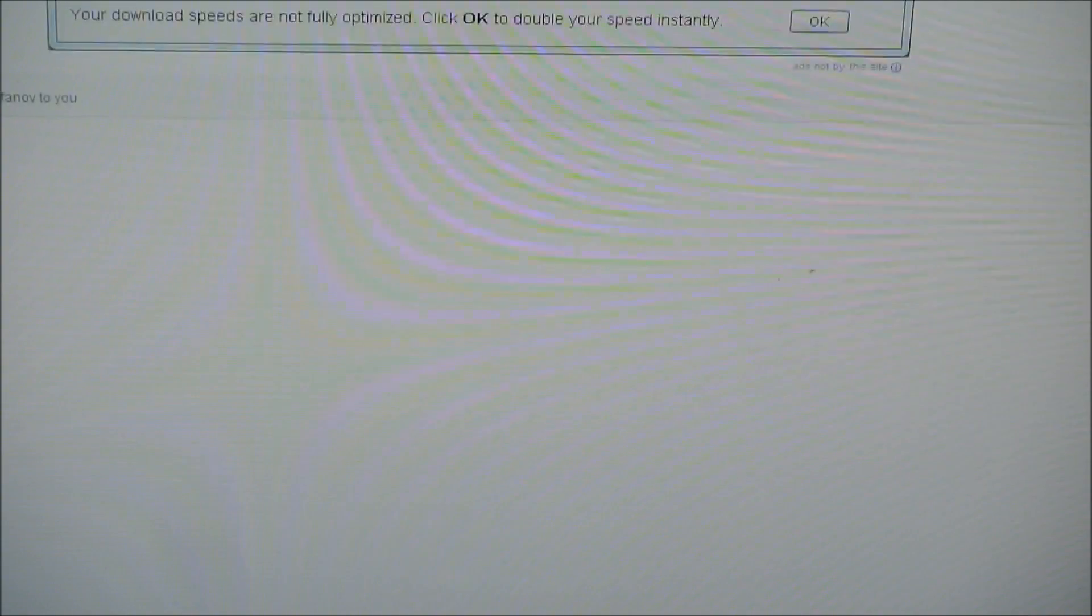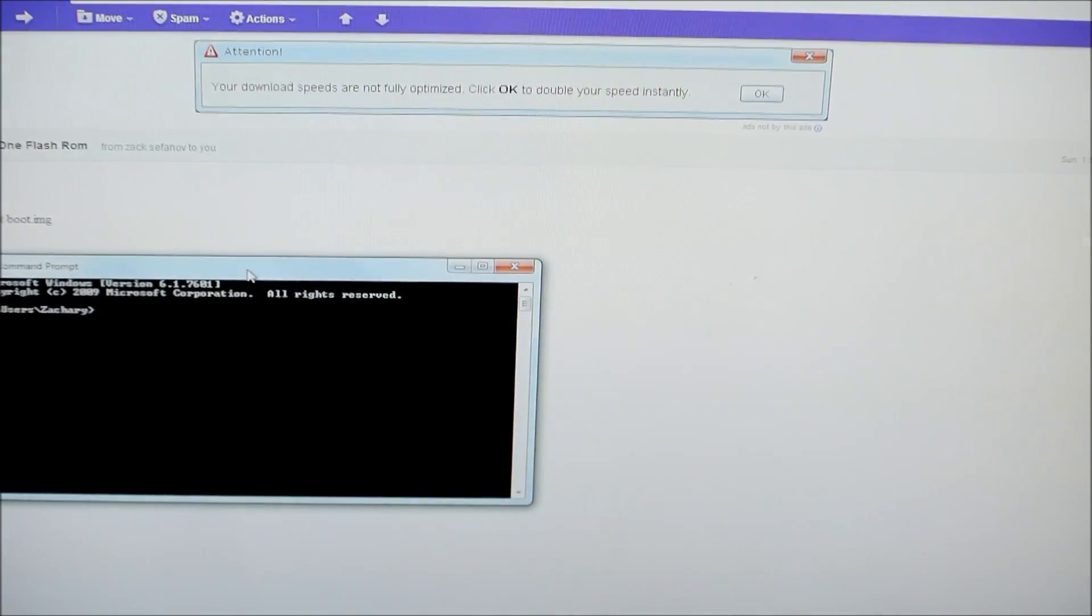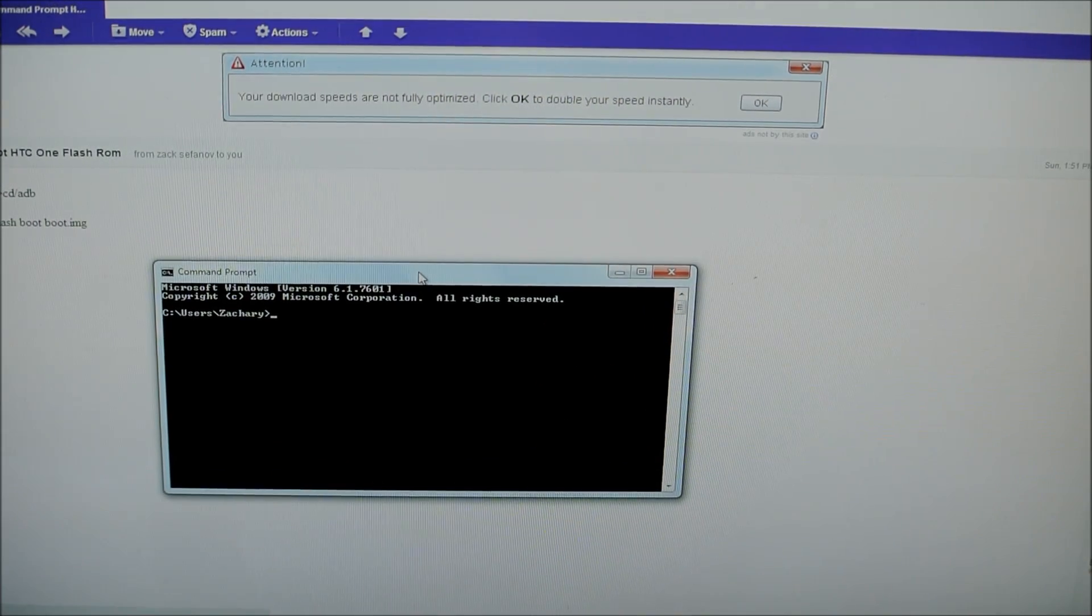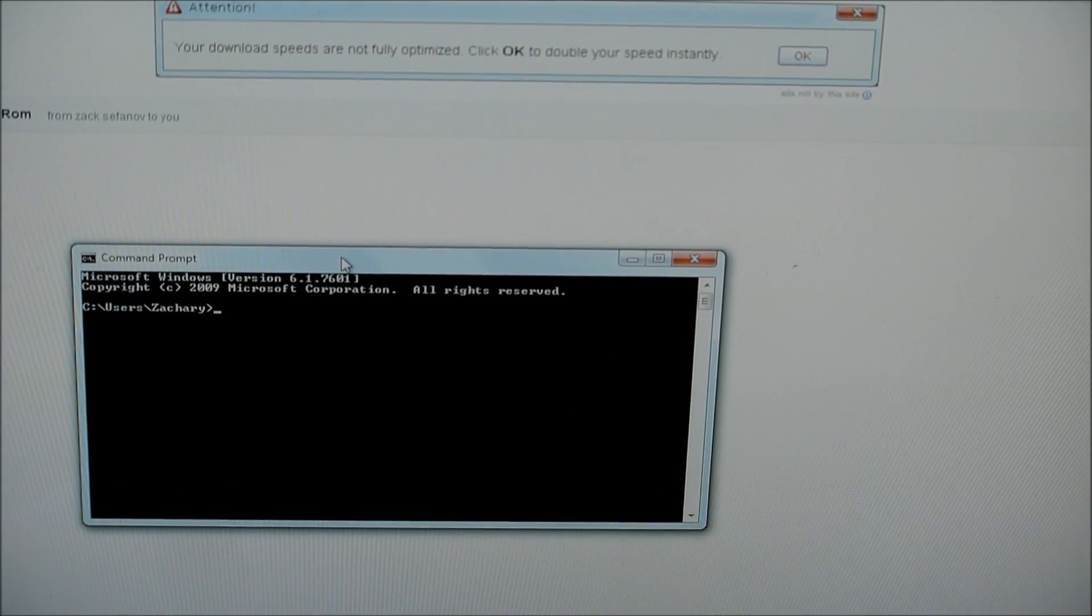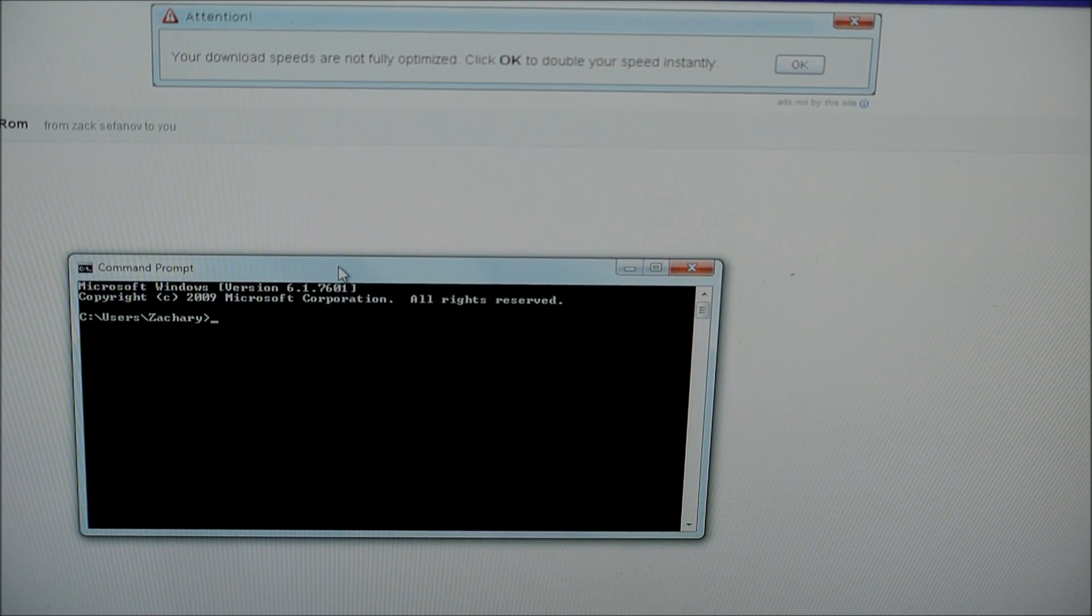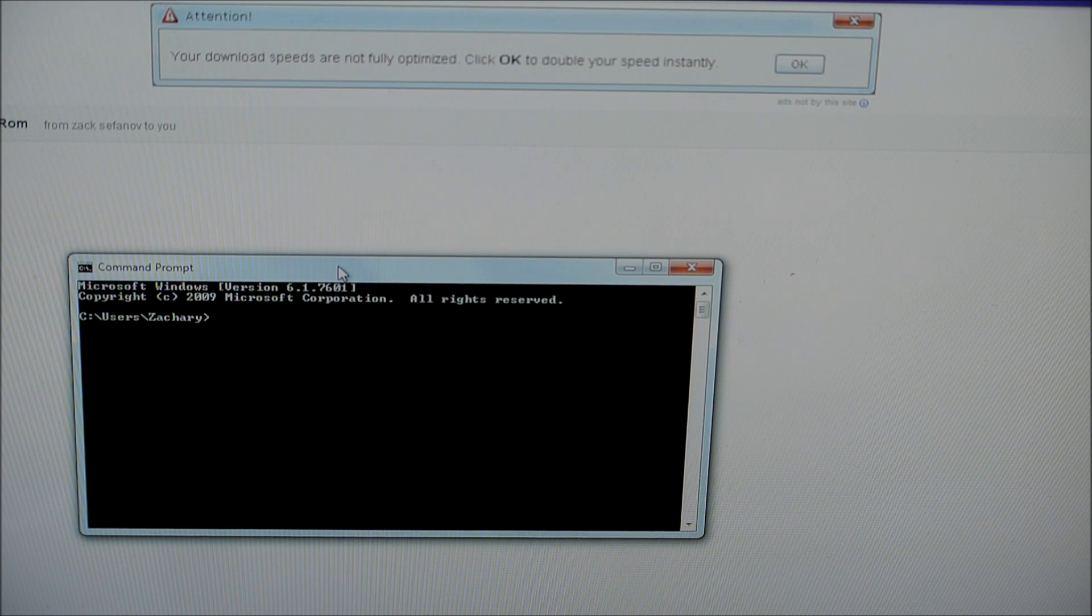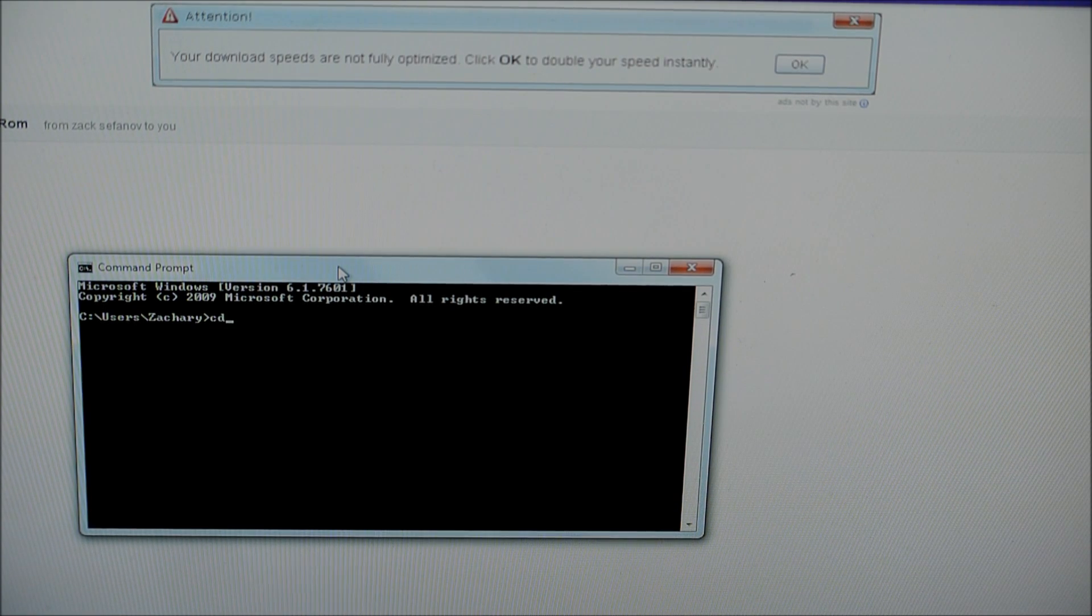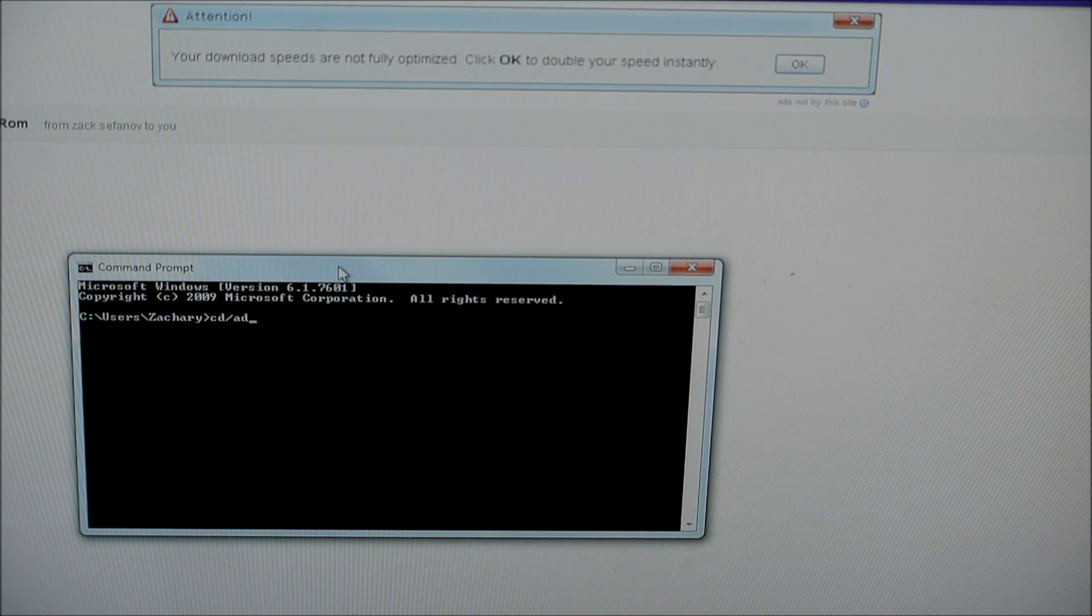And so now we're going to open up command prompt. So you're going to search up command prompt on your computer. So there it is right there. And this is what you're going to do. We're going to type in a command. We're going to type in cd slash adb.